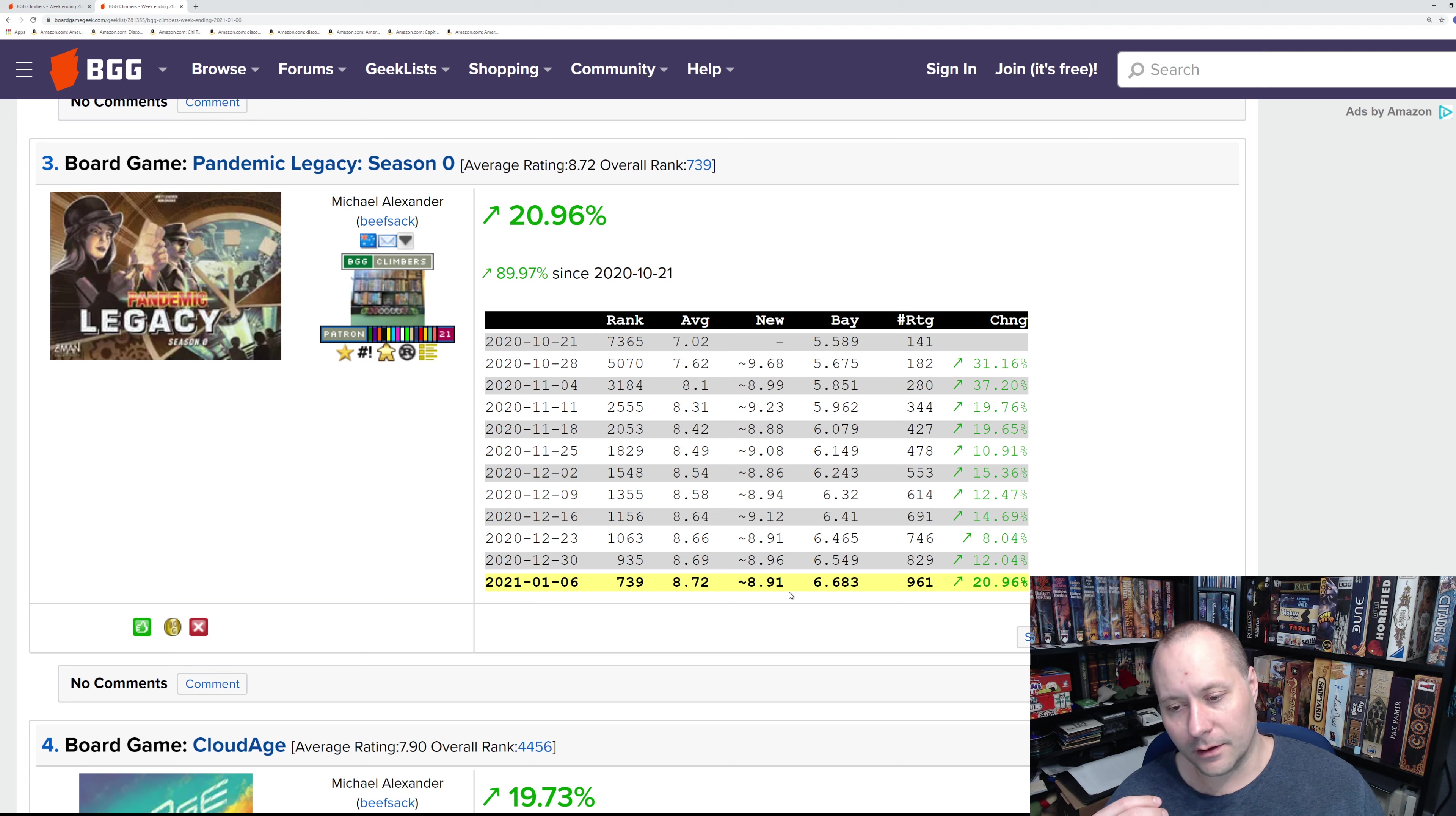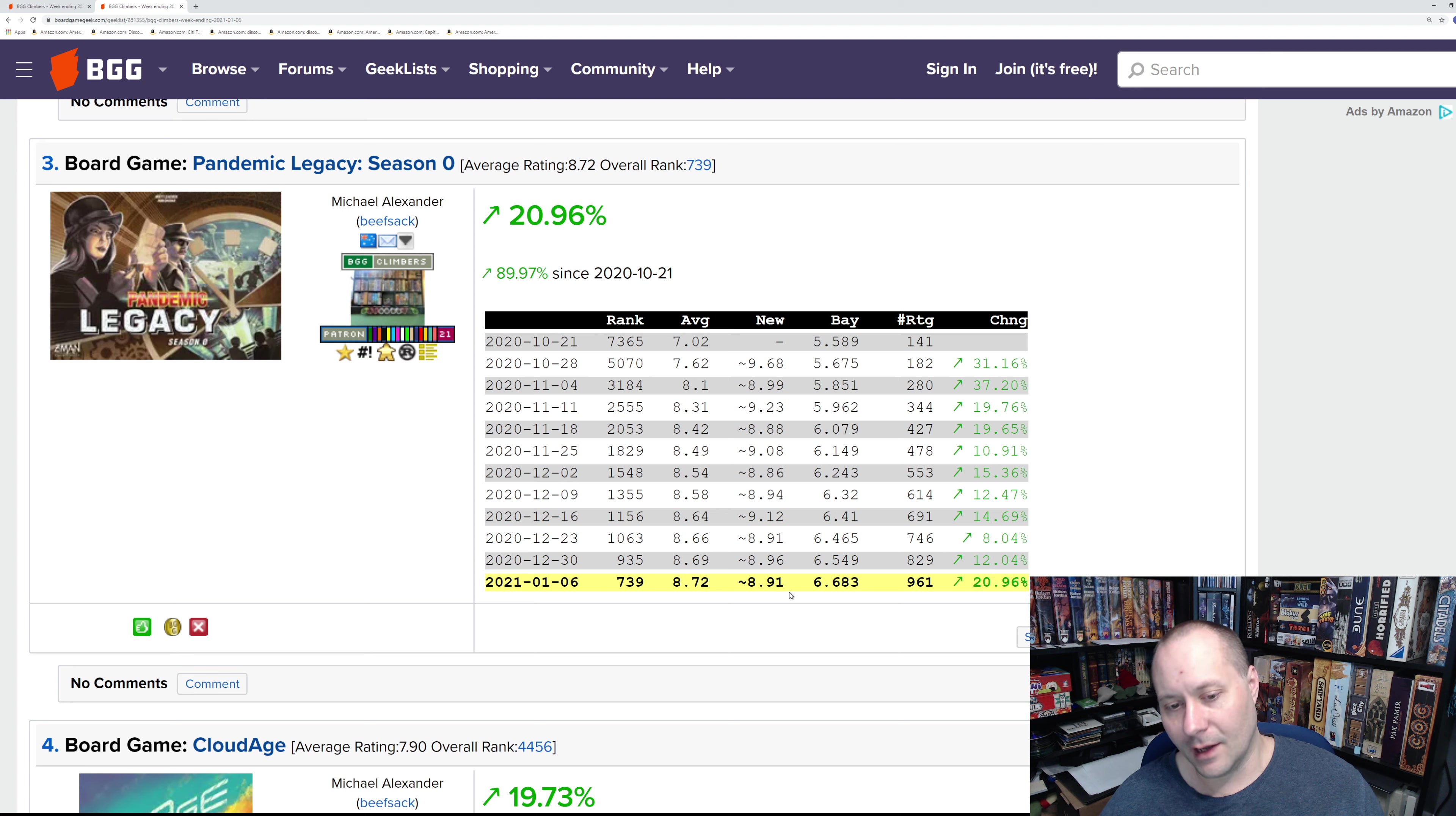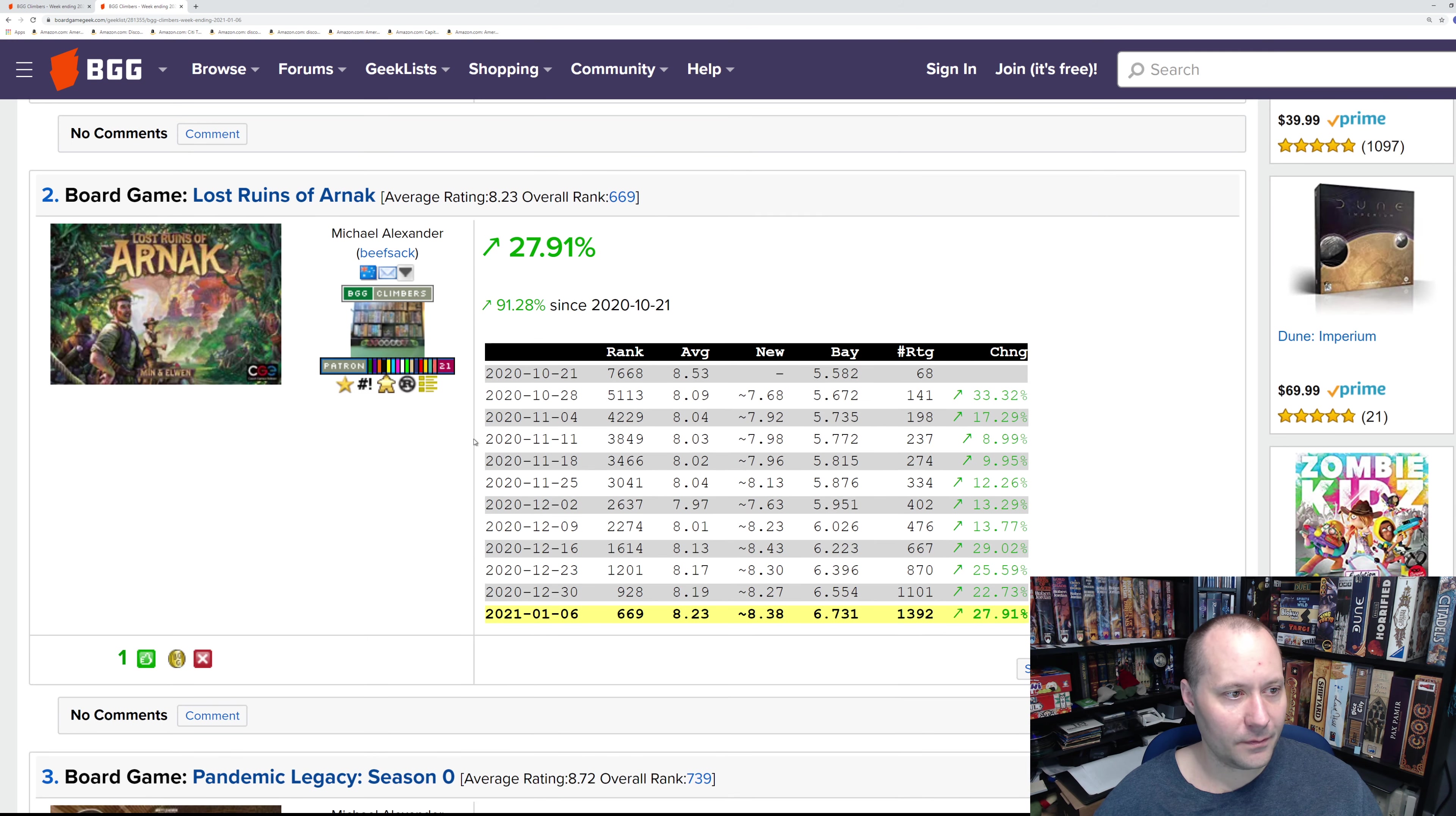I think it's fairly likely it's going to be in the top 20. I can't say top 10 yet, but I think it's going to be in the top 20 for sure. That is number three, Pandemic Legacy Season Zero.